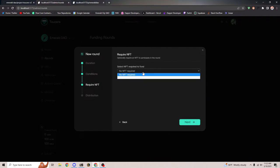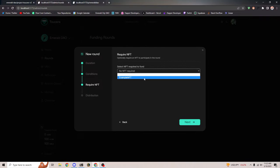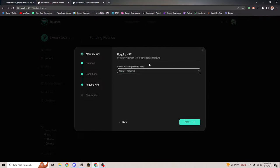Next, which I think is awesome, we allow you to set a requirement for the user to hold an NFT to participate in your funding round. This was a piece of feedback we got — I think it was actually Calcoin who suggested this — where you can select a certain NFT the user has to have. This is going to support the entire NFT catalog.